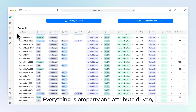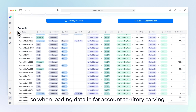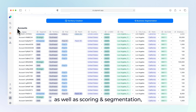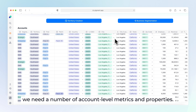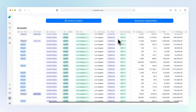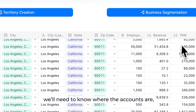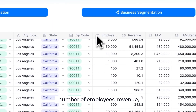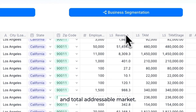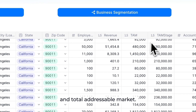Everything is property and attribute driven, so when loading data in for account territory carving, as well as scoring and segmentation, we need a number of account level metrics and properties. For example, we'll need to know where the accounts are, number of employees, revenue, and total addressable market.